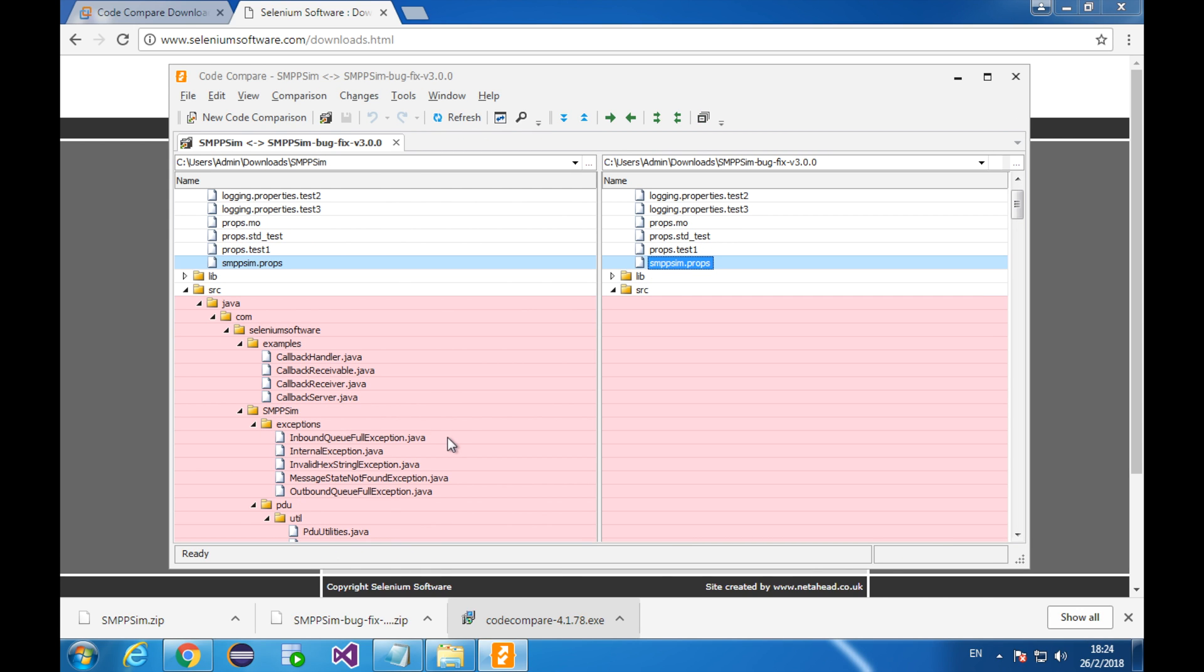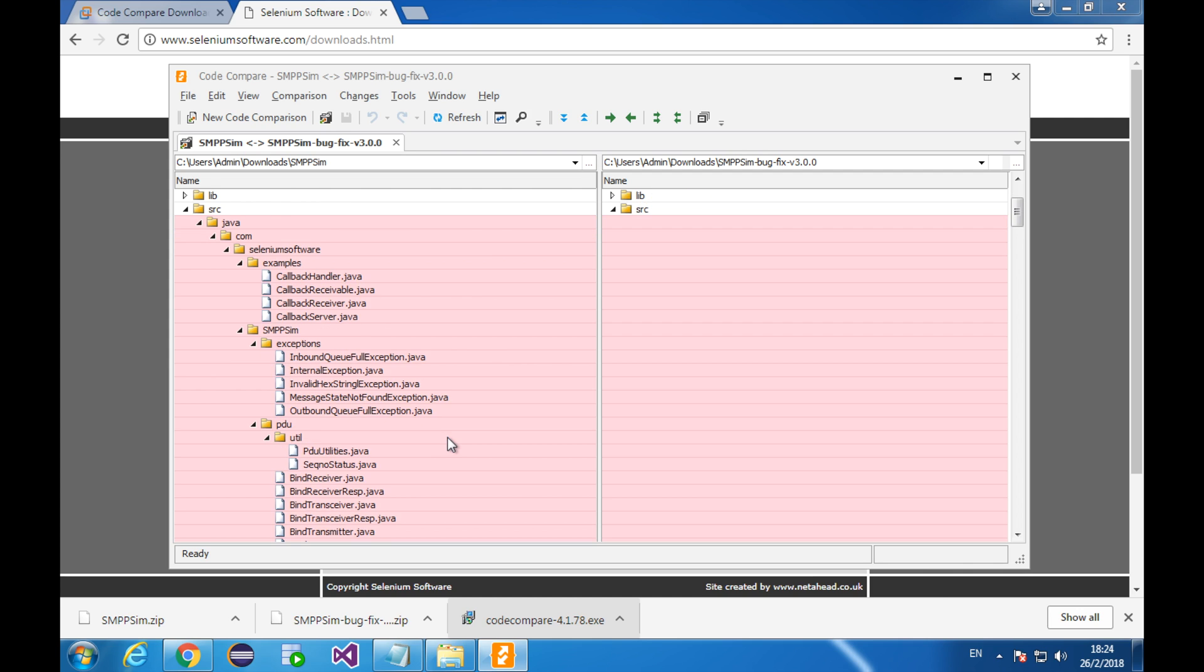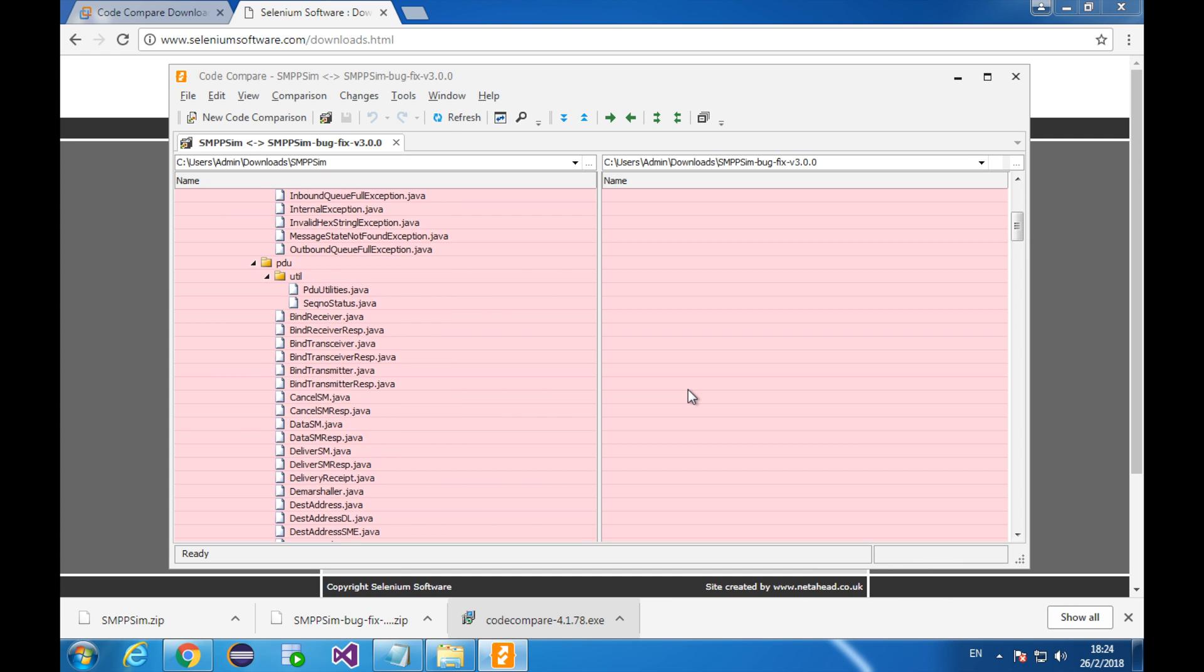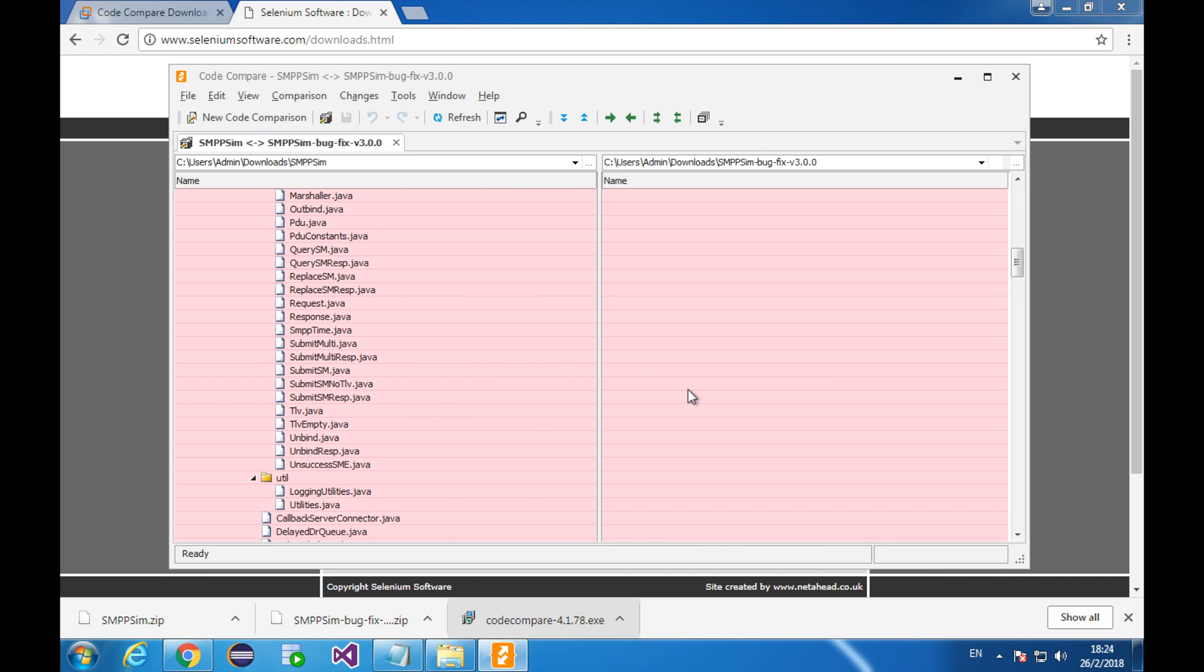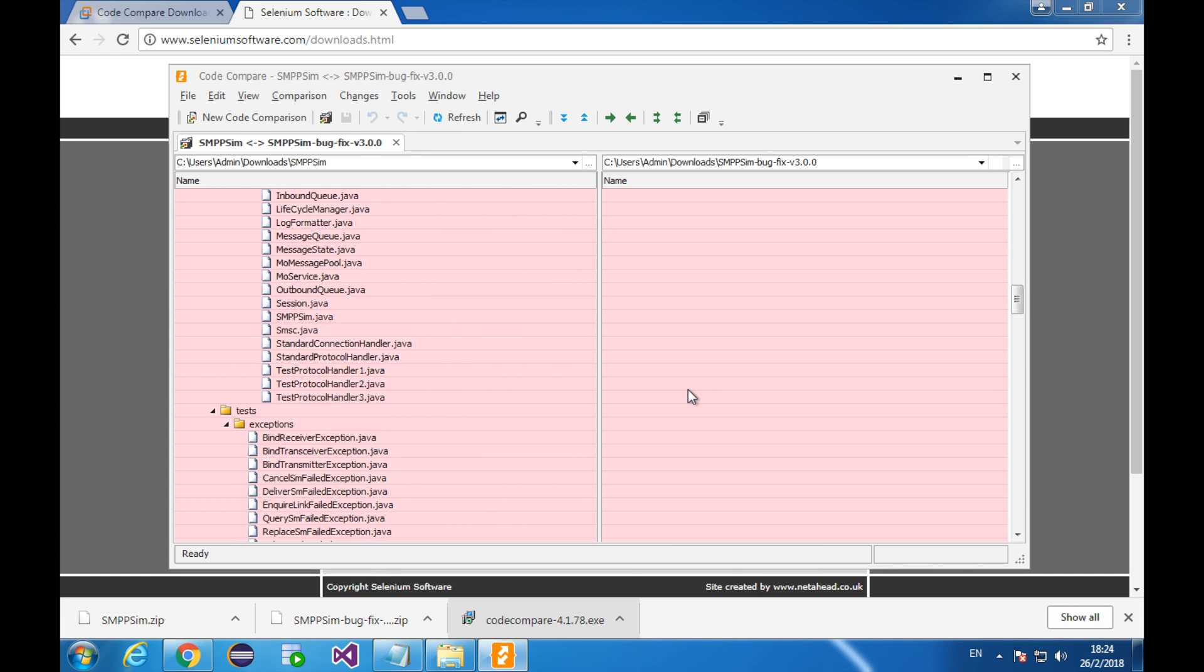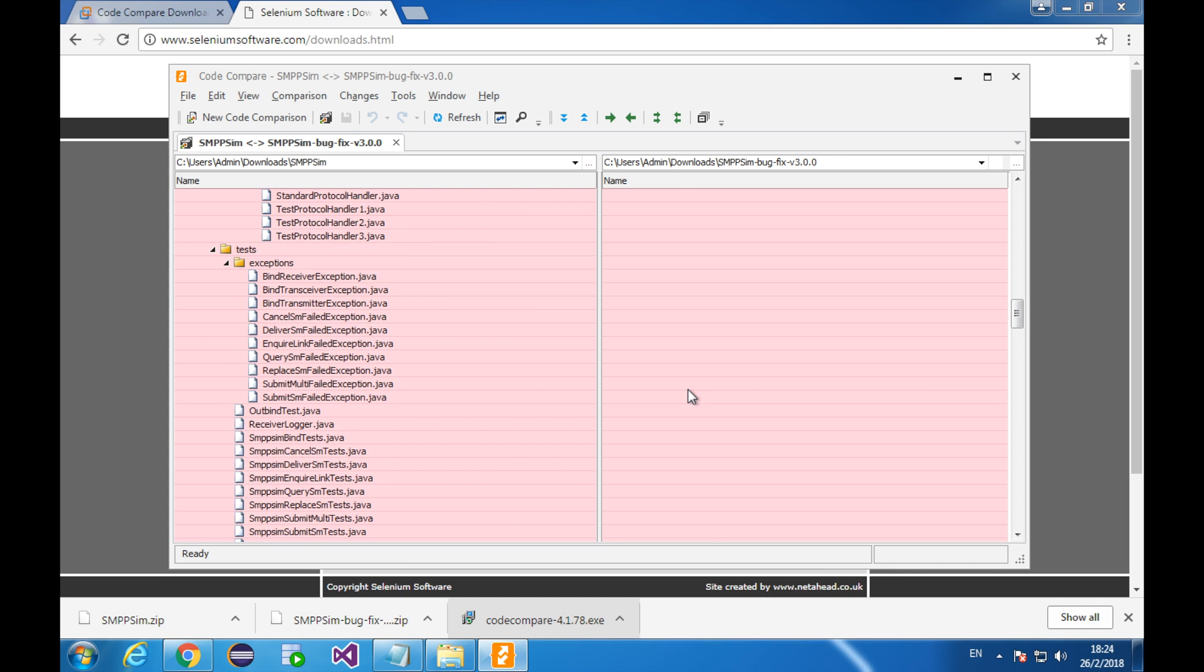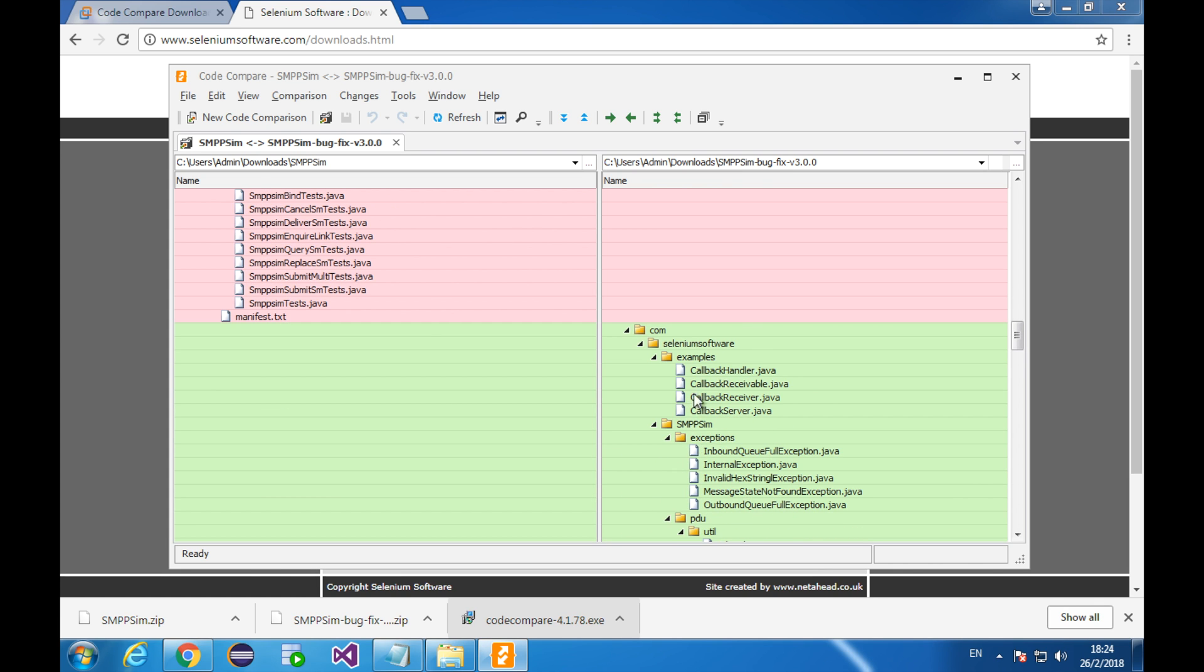Now, let me explain the red area. It means left side contains all these files. But on the right side, those files don't exist at all. You see? Similarly, this green area indicates these files exist only on the right side, not on the left side.